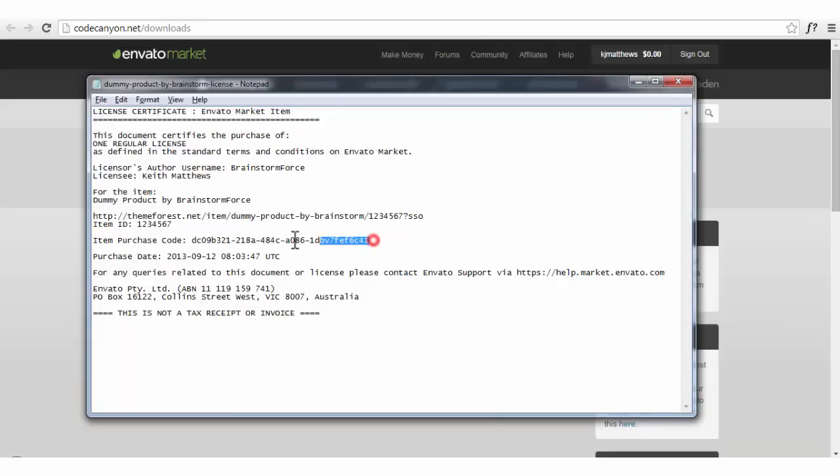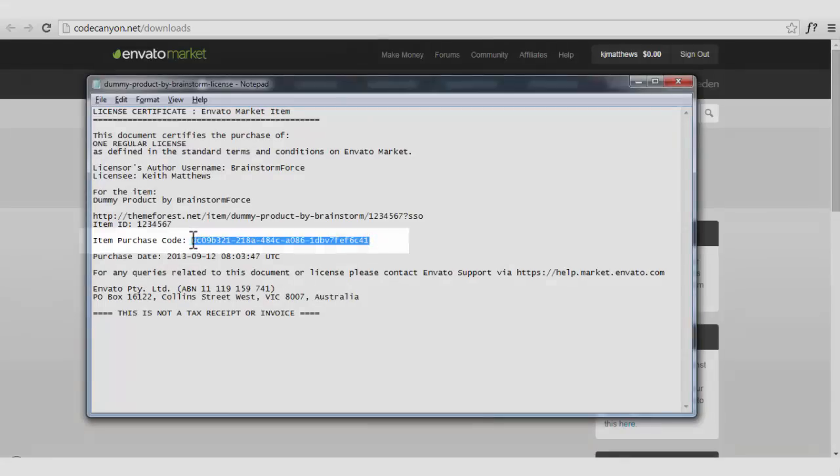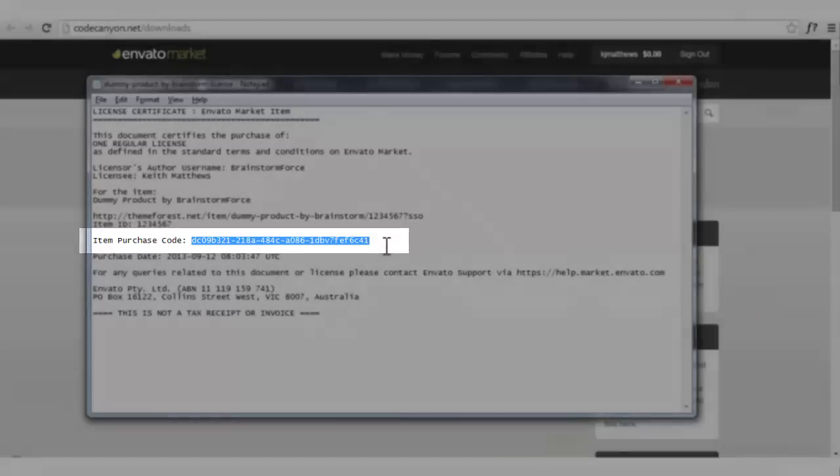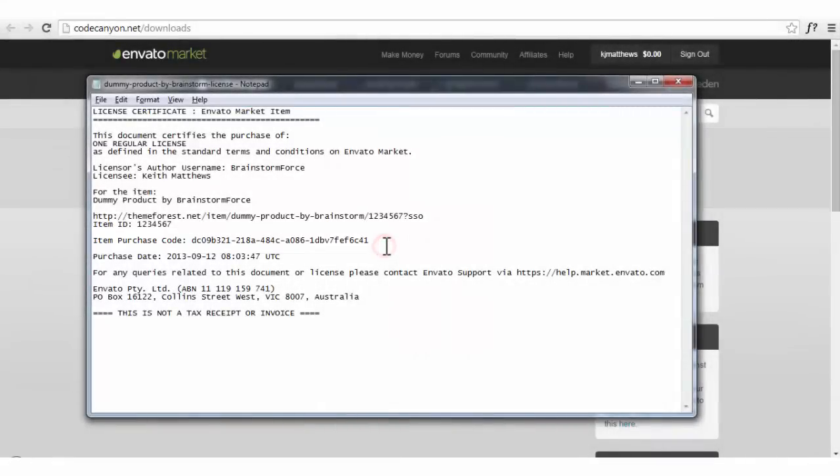Here we have the file that has the item purchase code, you can see here, which you need to enter in the admin panel again. You'll find all the details related to the product that you have bought, as this will be the license certificate from Envato.